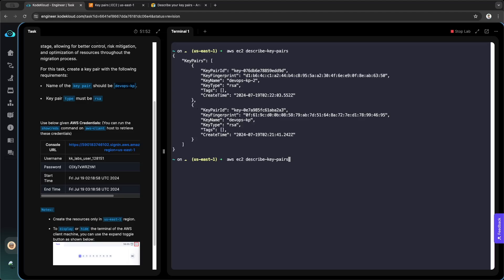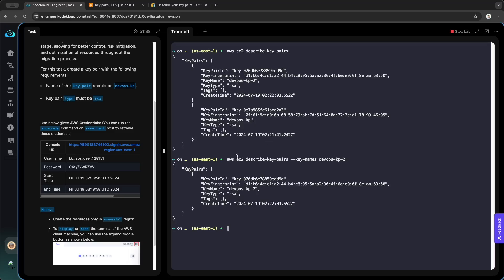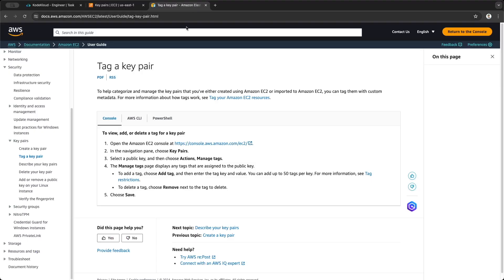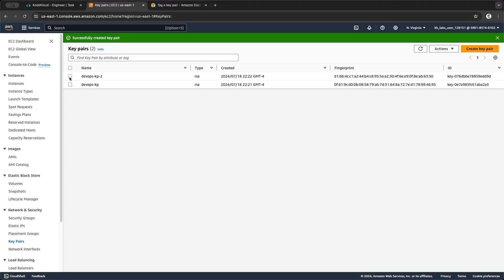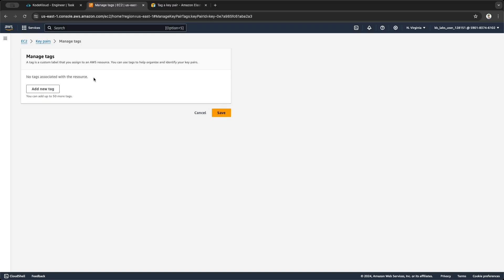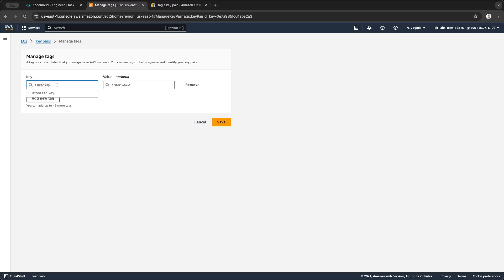The previous command we used — we add to it this part and the key pair name. We use the key name to view the details for a specific key pair. You may also tag the key pairs to manage them. You can do this from the console.